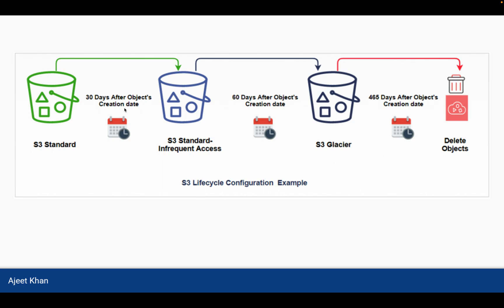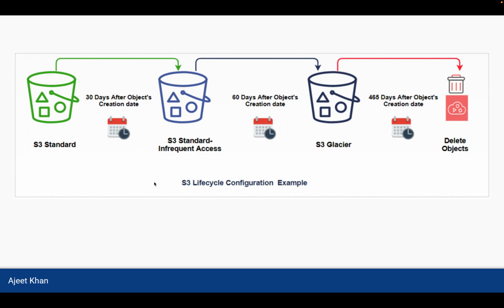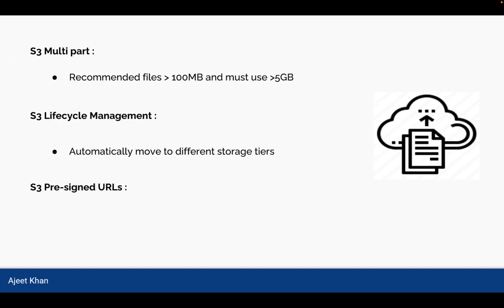So here in this example, since we want to access the data immediately, we should store it in S3 Standard. And when data is 30 days old, we are moving it to S3 Standard Infrequent Access. And then after 60 days of object creation, it is being moved to S3 Glacier and so on. And ultimately, after 465 days, data is not required at all, then we are deleting the object. So this whole cycle is being automated using S3 Lifecycle Configuration where we don't need to manually move the data to different storage tiers and this will save cost for us as well.